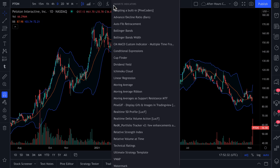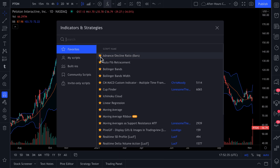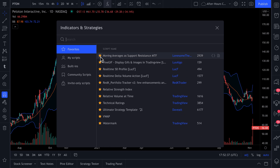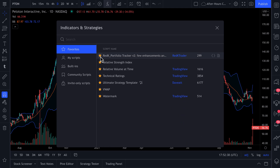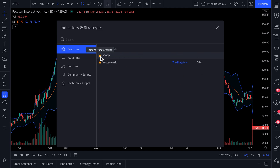Now, what we're going to do really quick is remove all of these favorites, because we're going to start from scratch. Notice how easy it is to remove something from your favorites — you just click this star icon, and now it's gone from your favorites menu.